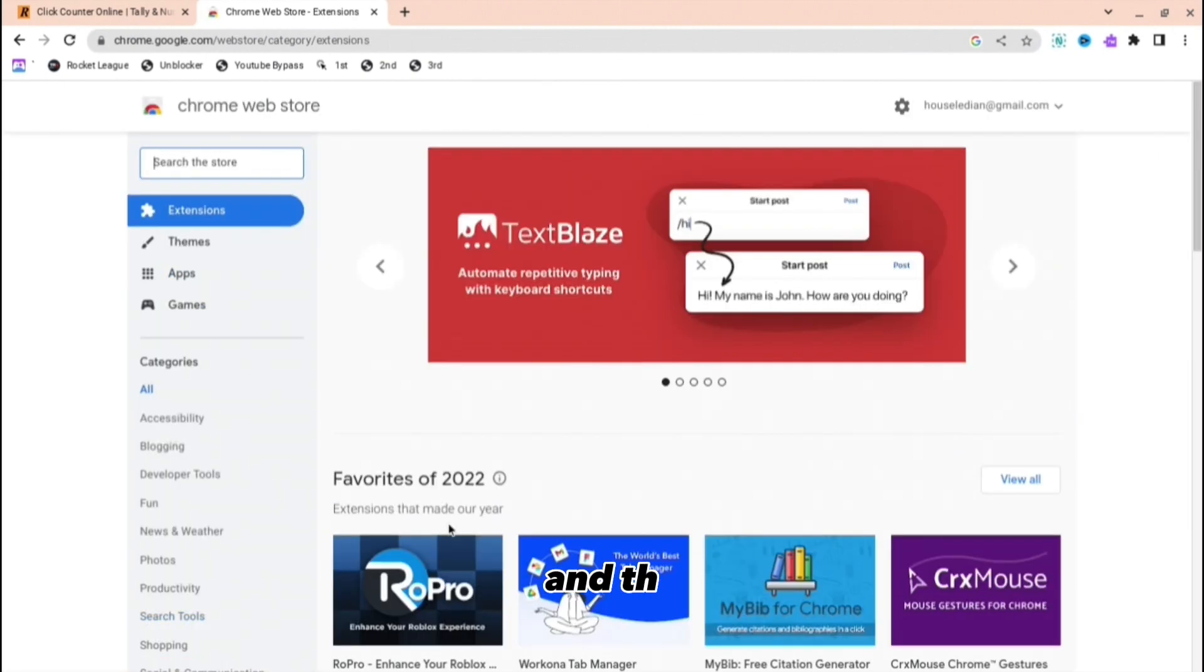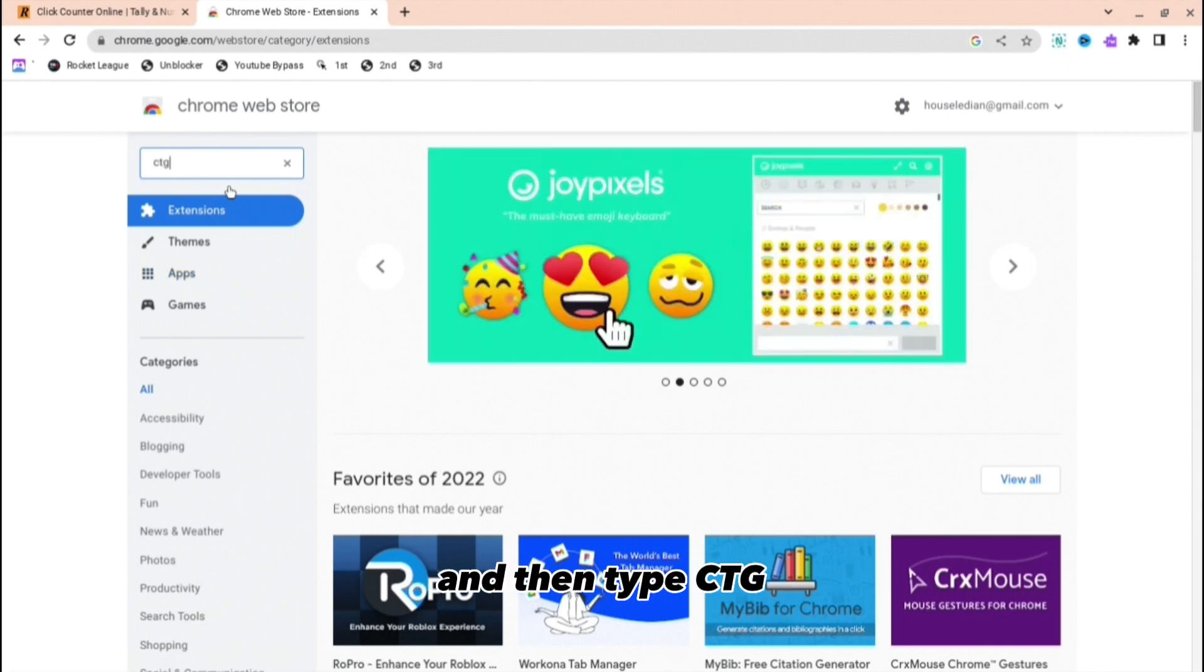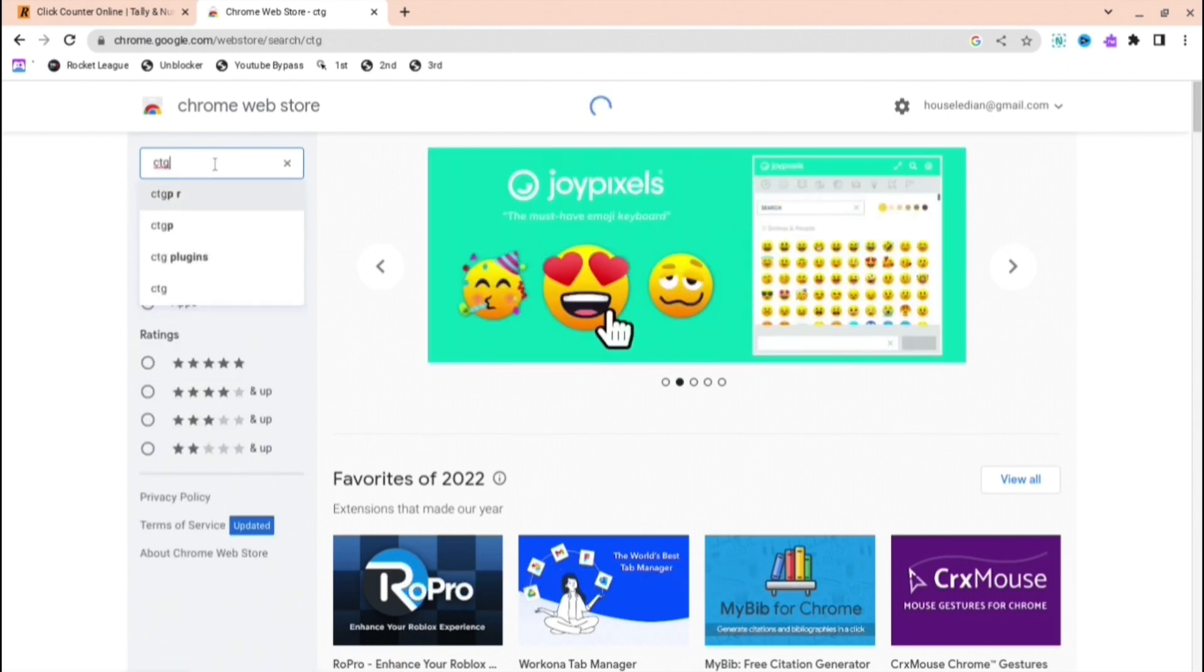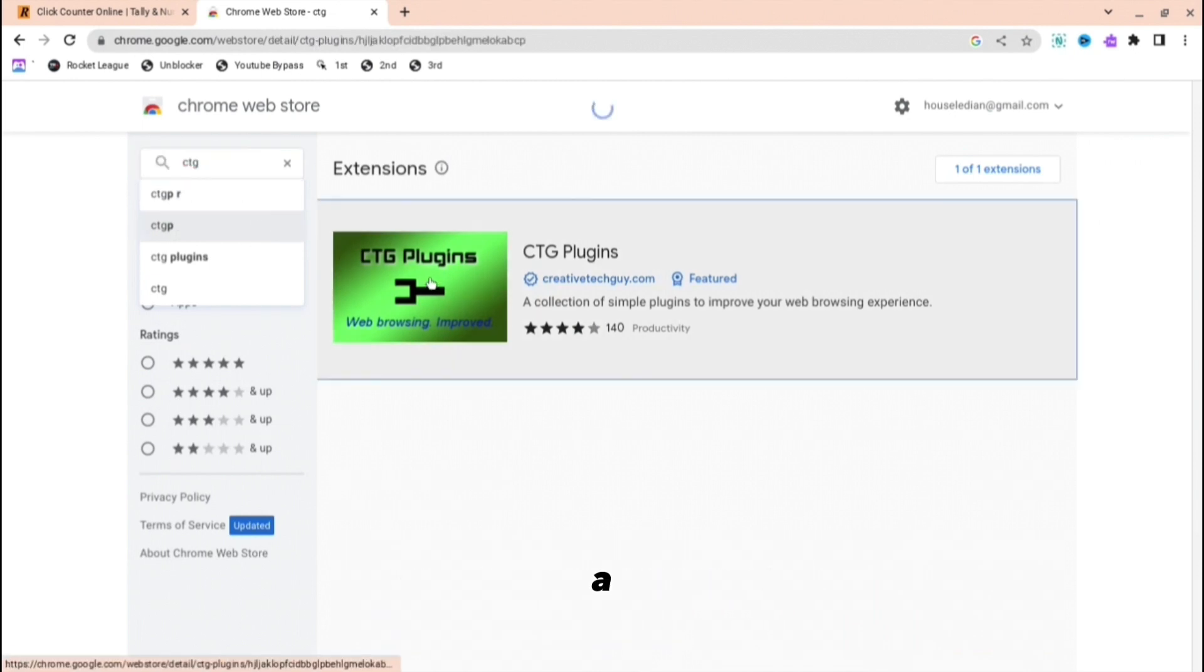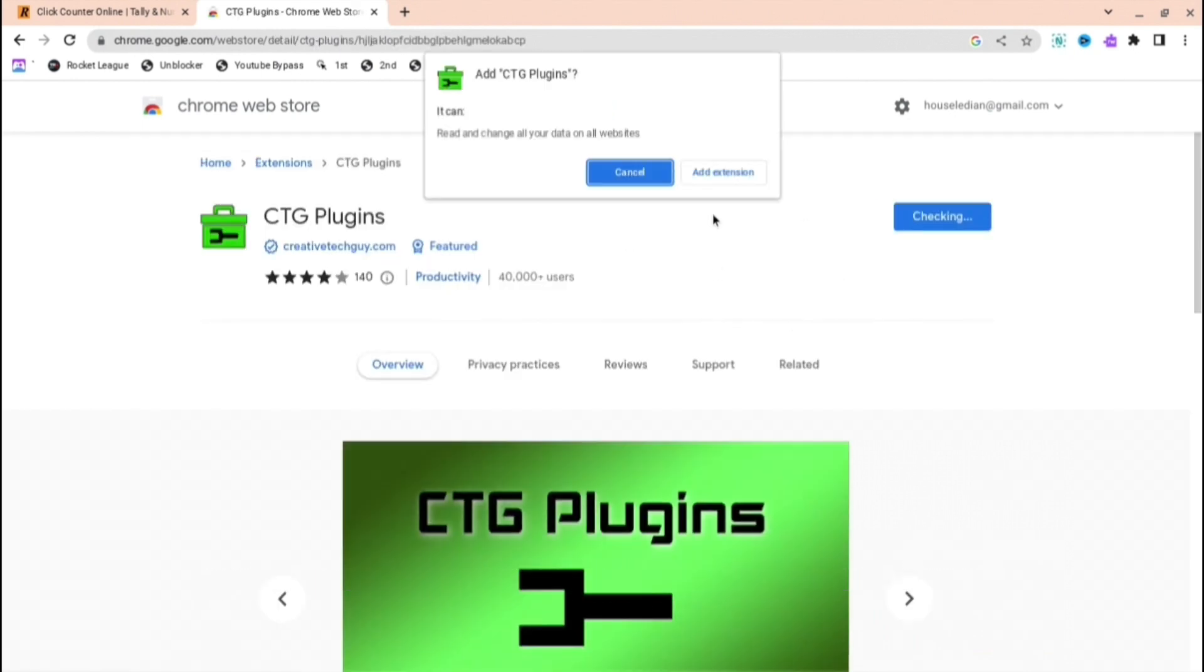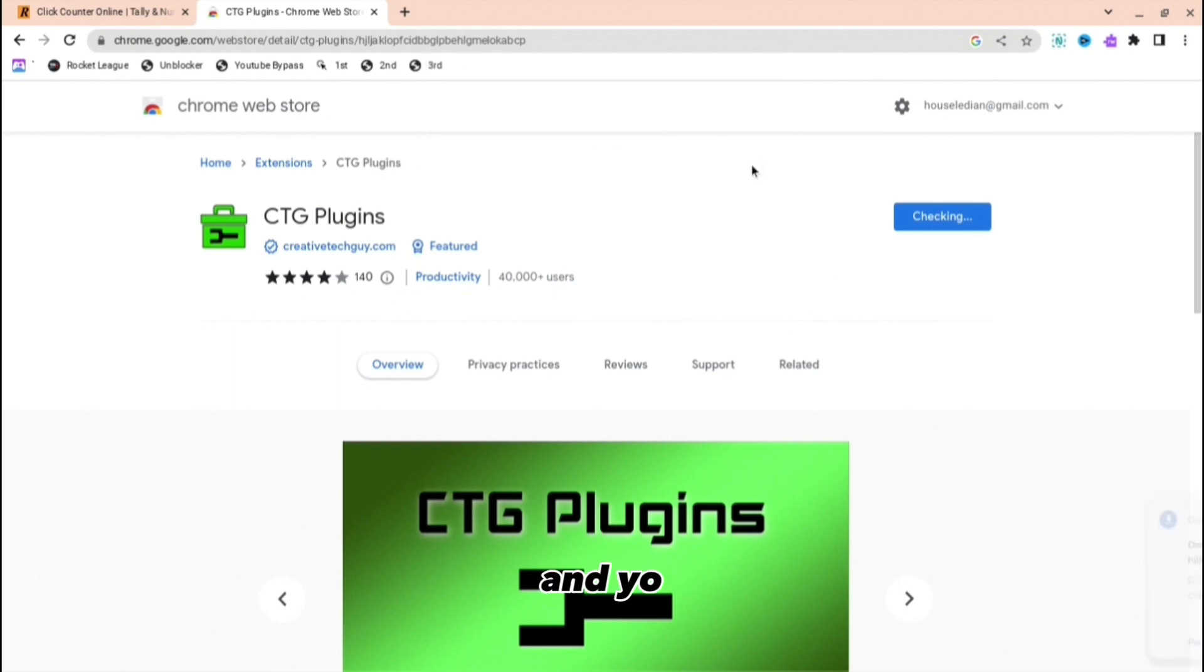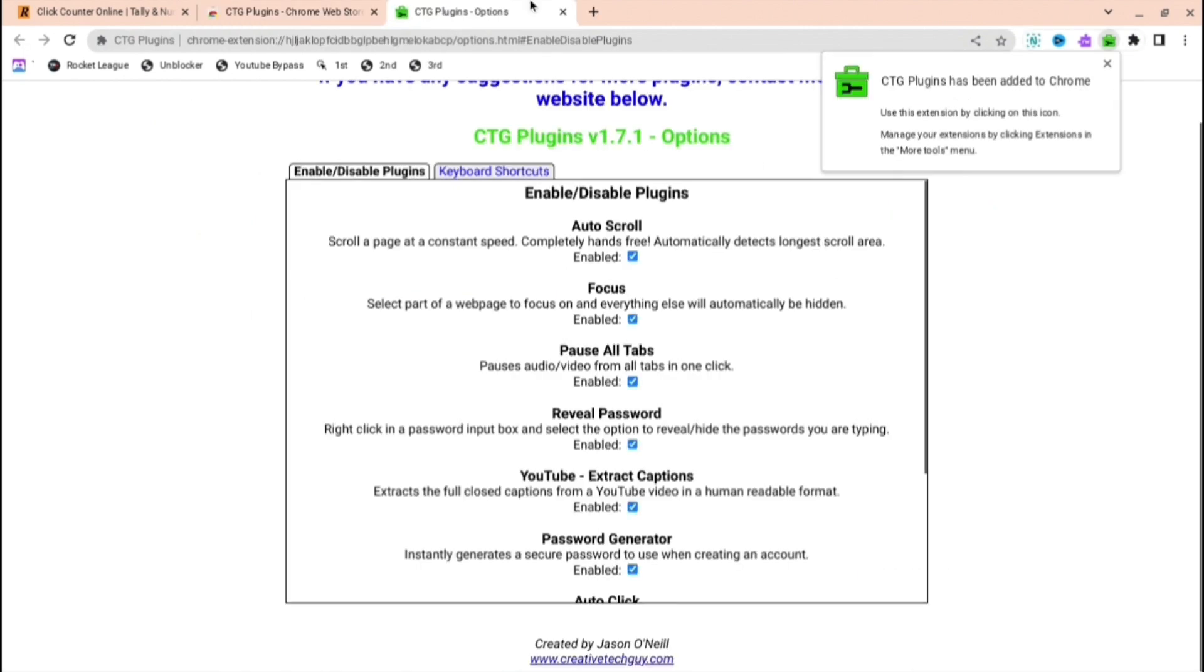On the search bar in the top left-hand corner, click on that and then type CTG and do a space. Then just enter it, and you're going to want to add to Chrome. Press add extension, and as you can see it downloaded and will bring you to this website right here.